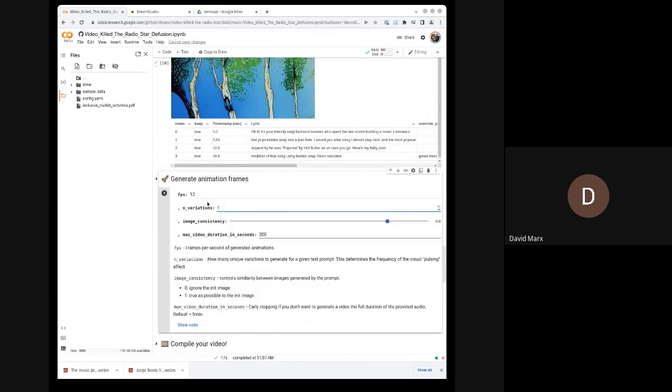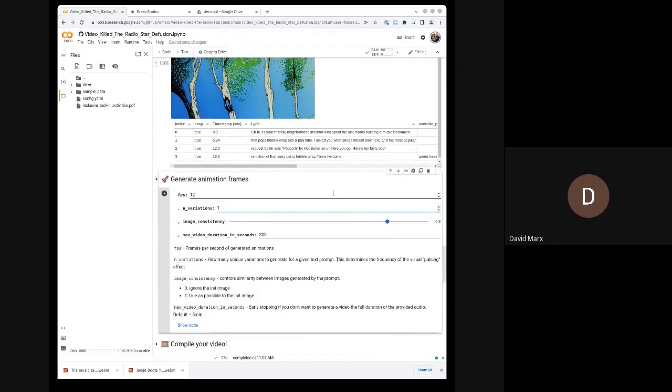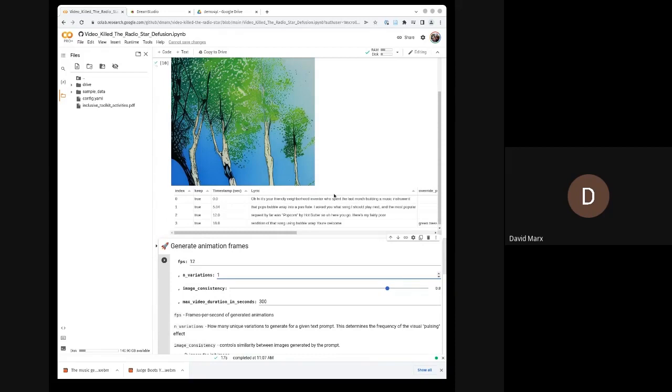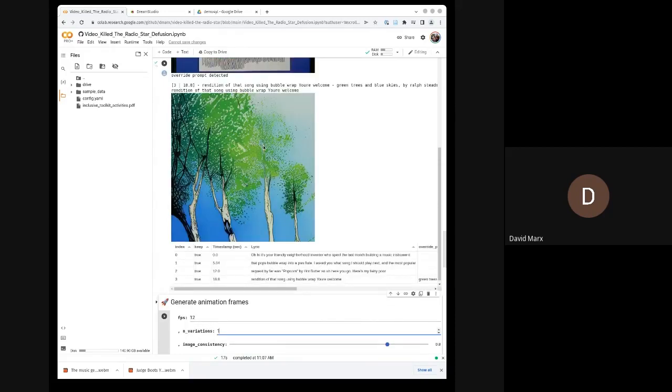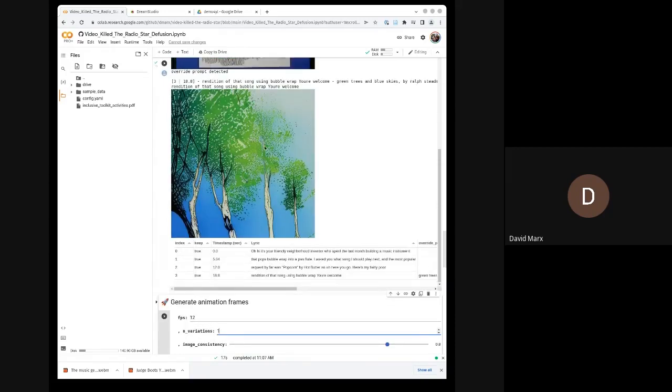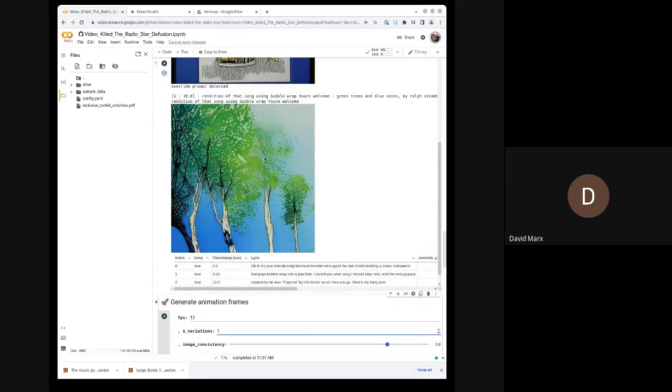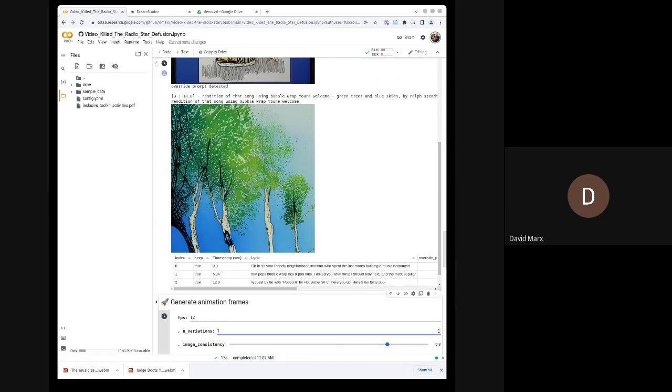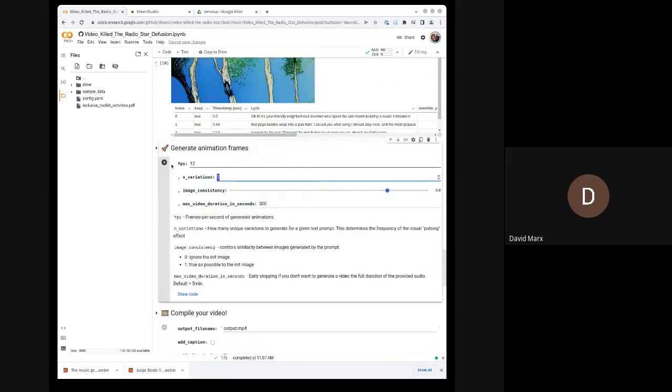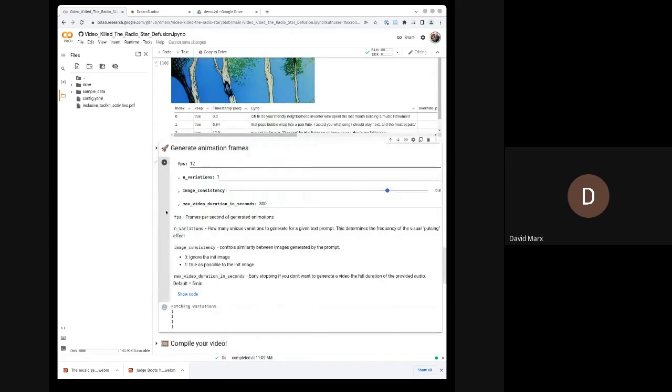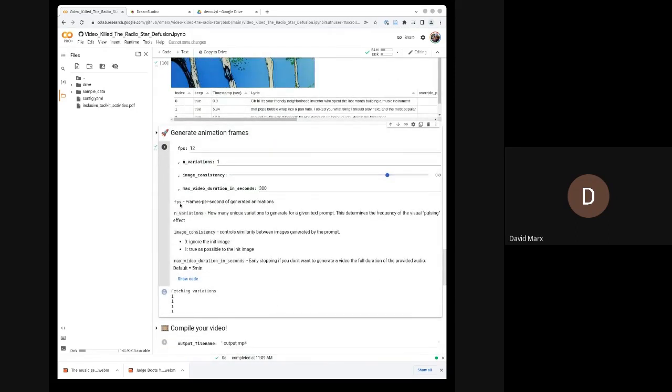So what variations is, is for each of these images, we have the option to generate images that are very, very similar, but differ slightly. So we press play and almost nothing happens.